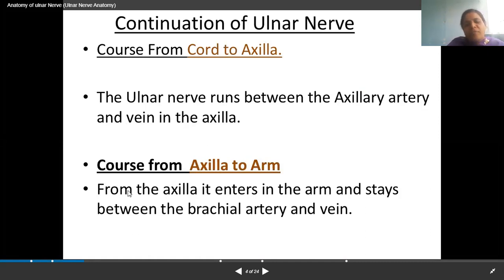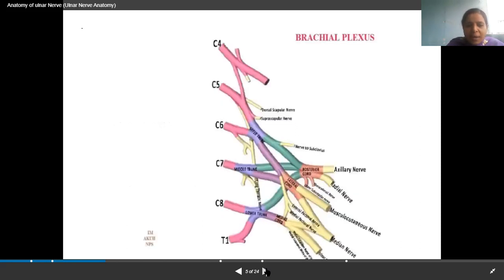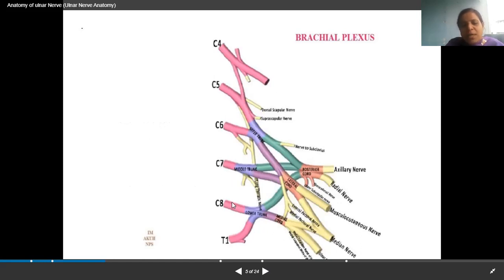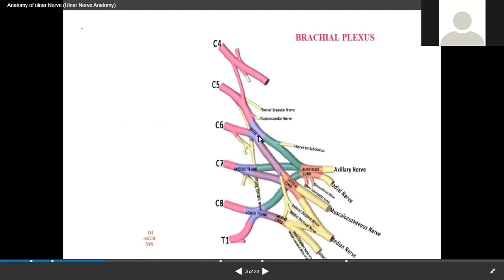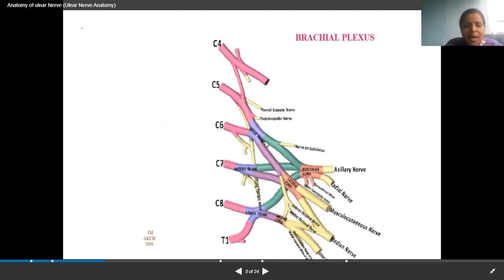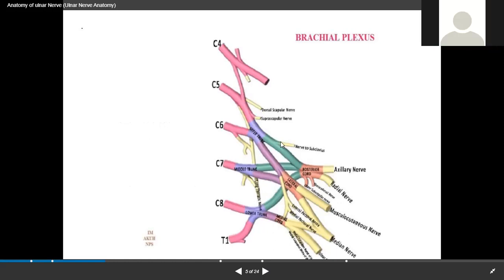From the axilla, it enters into the arm and stays between the brachial artery and brachial vein. The brachial plexus is formed from C5, C6, C7, C8, and T1. C5 and C6 join to form the upper trunk, C7 continues as the middle trunk, and C8 and T1 form the lower trunk. The posterior divisions of all three trunks form the posterior cord. The anterior divisions of upper and middle trunks form the lateral cord, and the anterior division of the lower trunk continues as the medial cord.